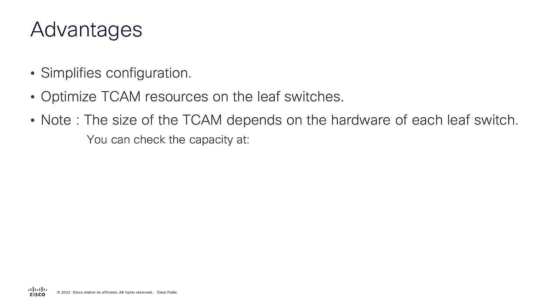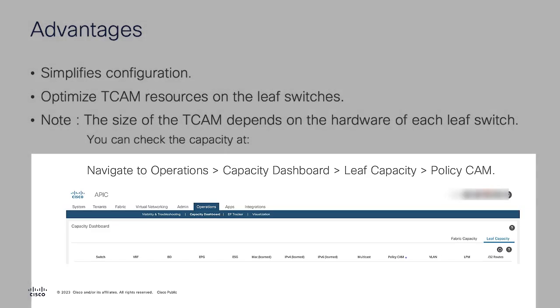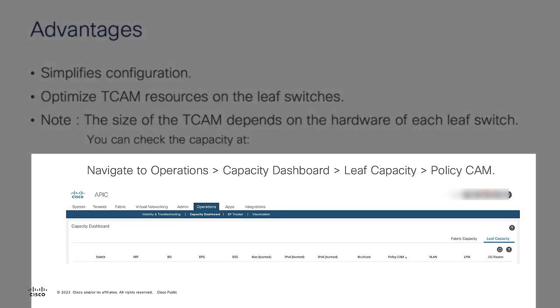You can check the capacity by navigating to Operations, Capacity Dashboard, Leaf Capacity, PolicyCAM.